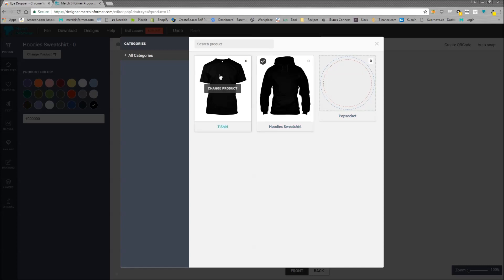When you're logged into the designer, you get to this by logging into Merch Informer at MerchInformer.com and in the upper right hand corner clicking on the designer.